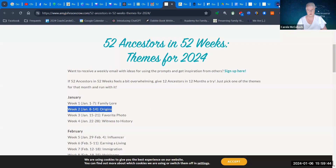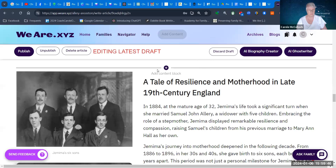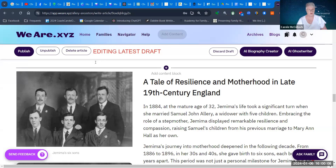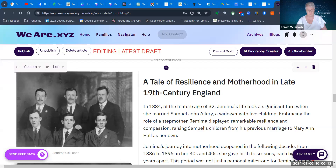I'm going to do that in my WeAre program. I've spoken to you about WeAre.xyz before, but if you're new to it, just point your browser to WeAre.xyz and you'll find out more about this intriguing family history archive program.